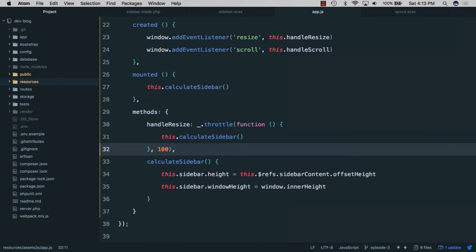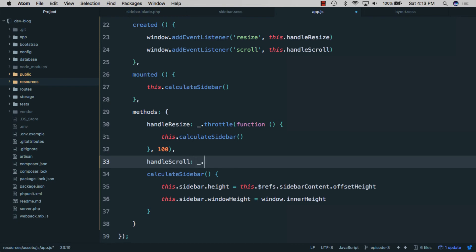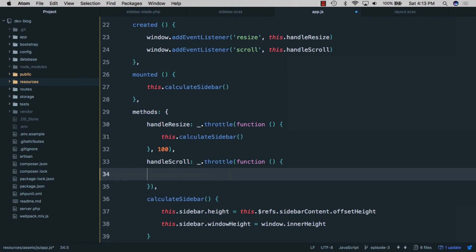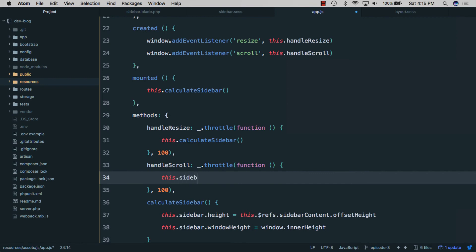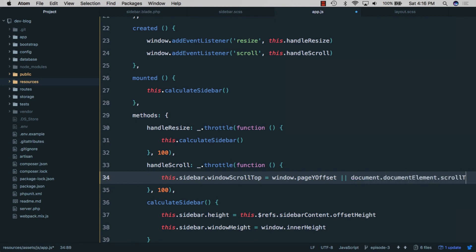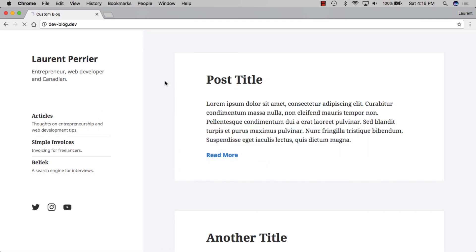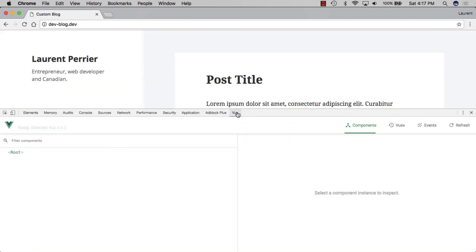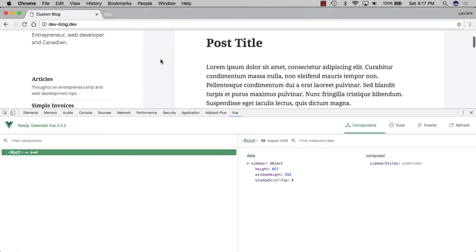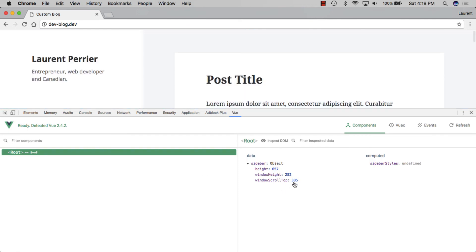We'll create the 'handleScroll' method, again using '_.throttle' with a duration of 100ms. Inside it, we set 'this.windowScrollTop' equal to 'window.pageYOffset' — and for Internet Explorer 9 support we also include 'document.documentElement.scrollTop'. Going back to the browser and refreshing, opening the DevTools on the route component, we can see 'windowScrollTop' updates as we scroll down the page.